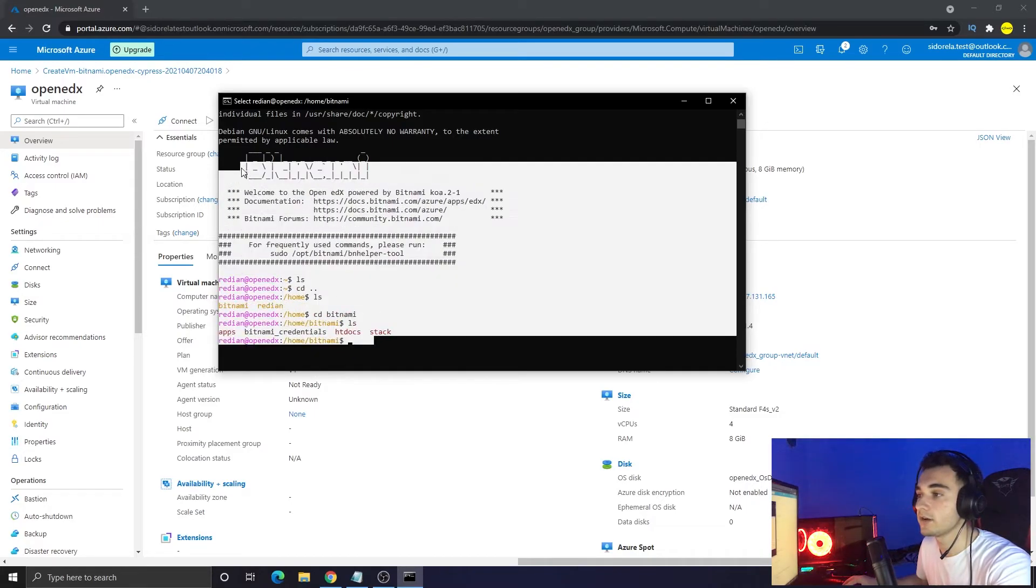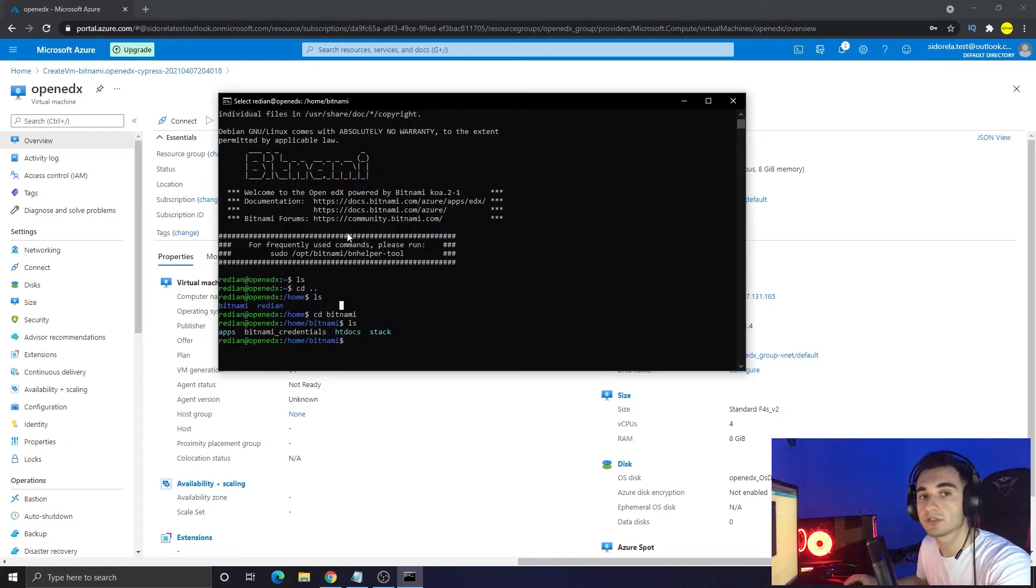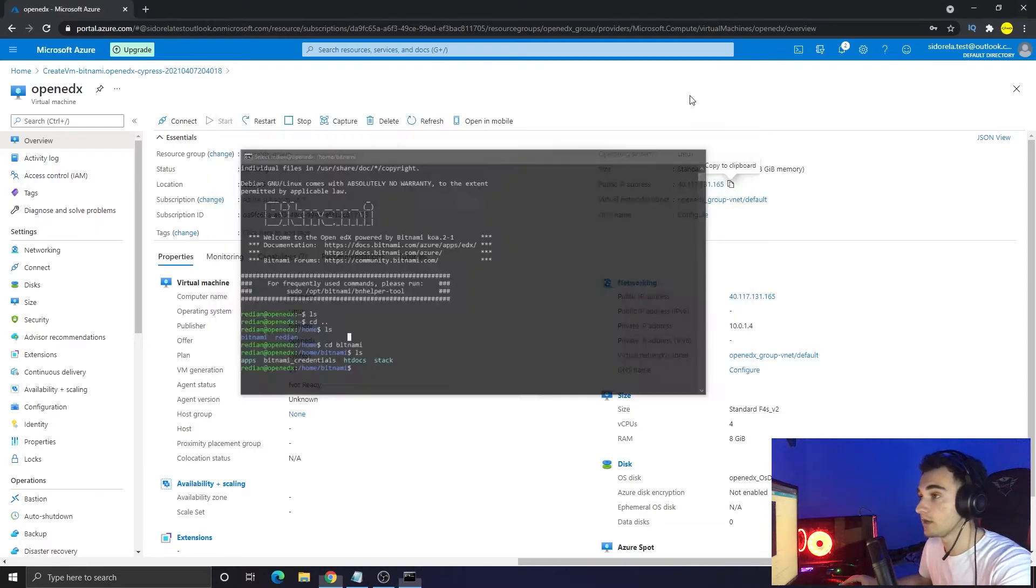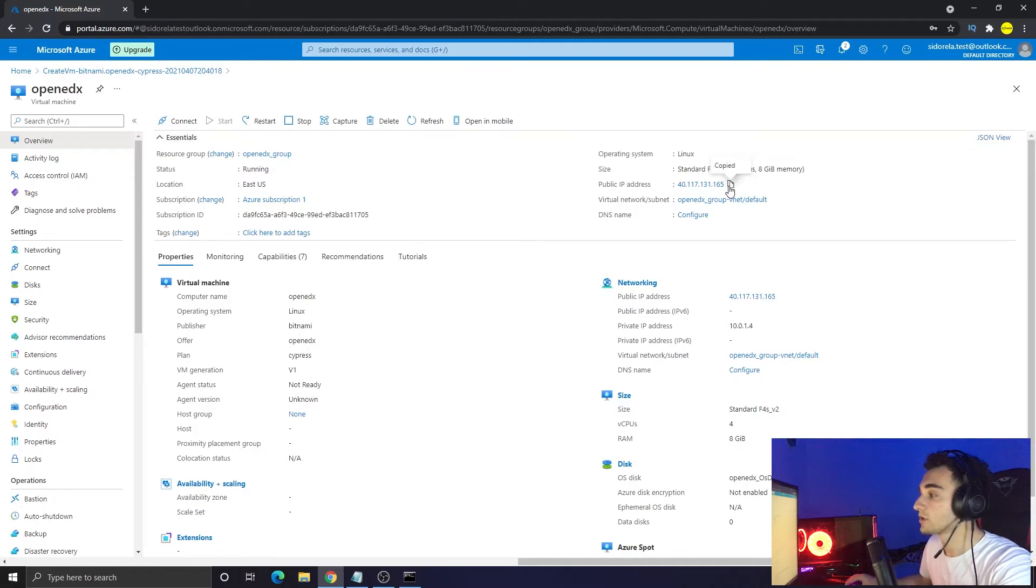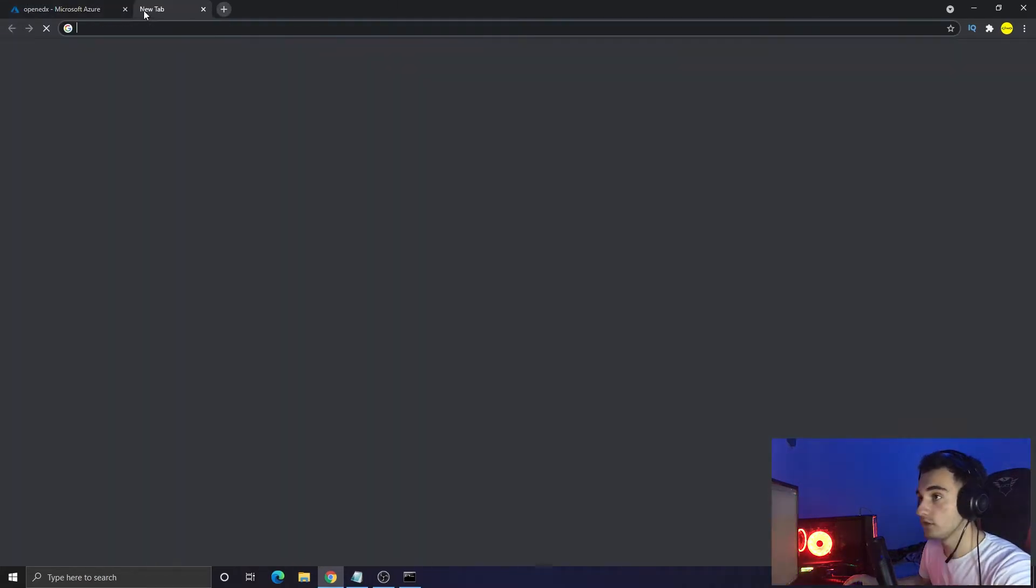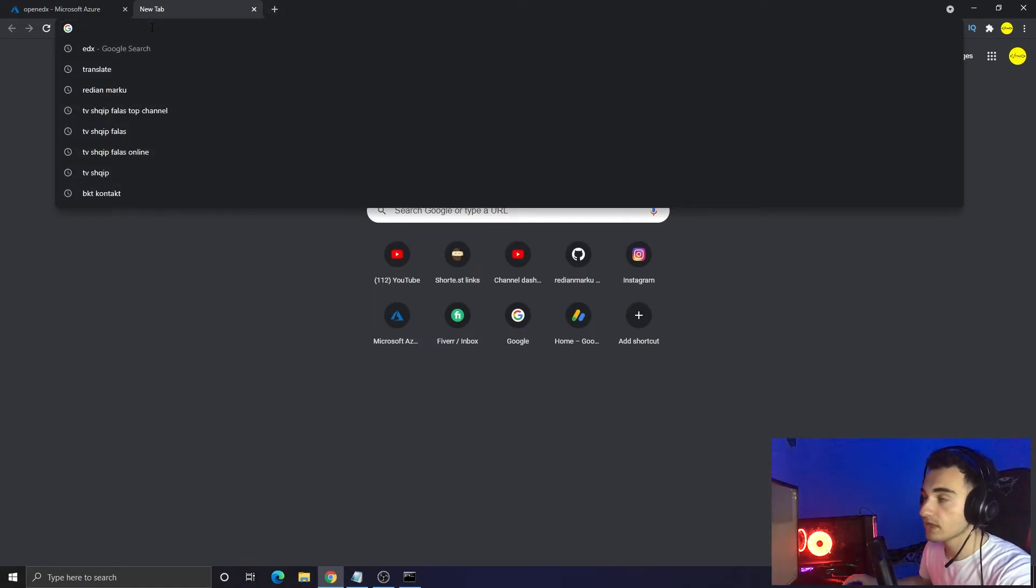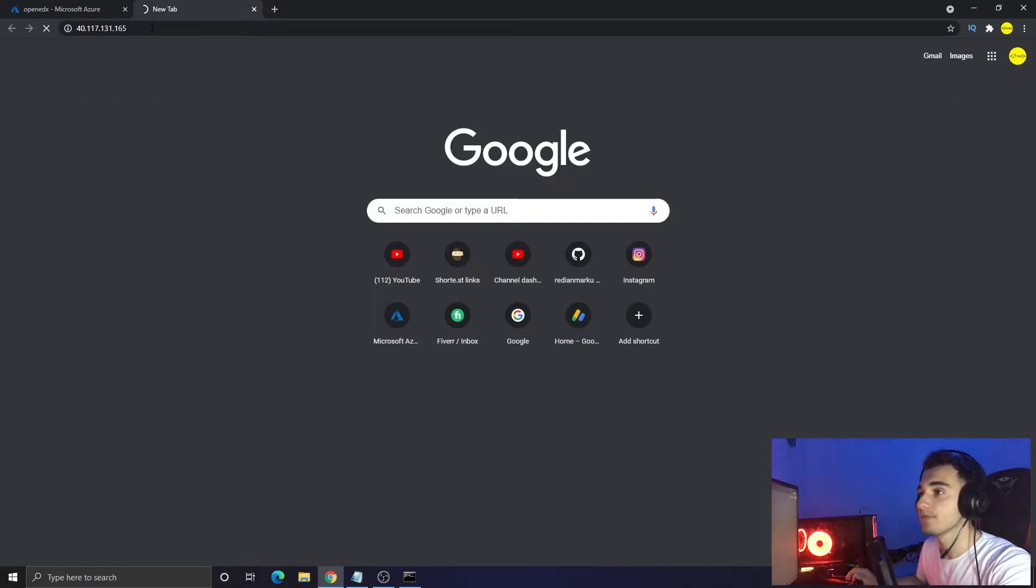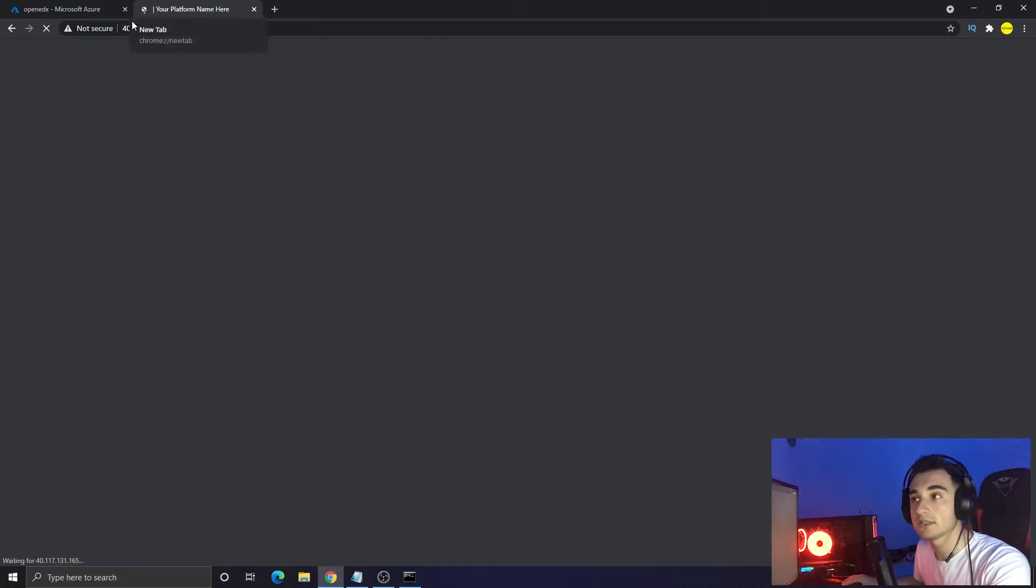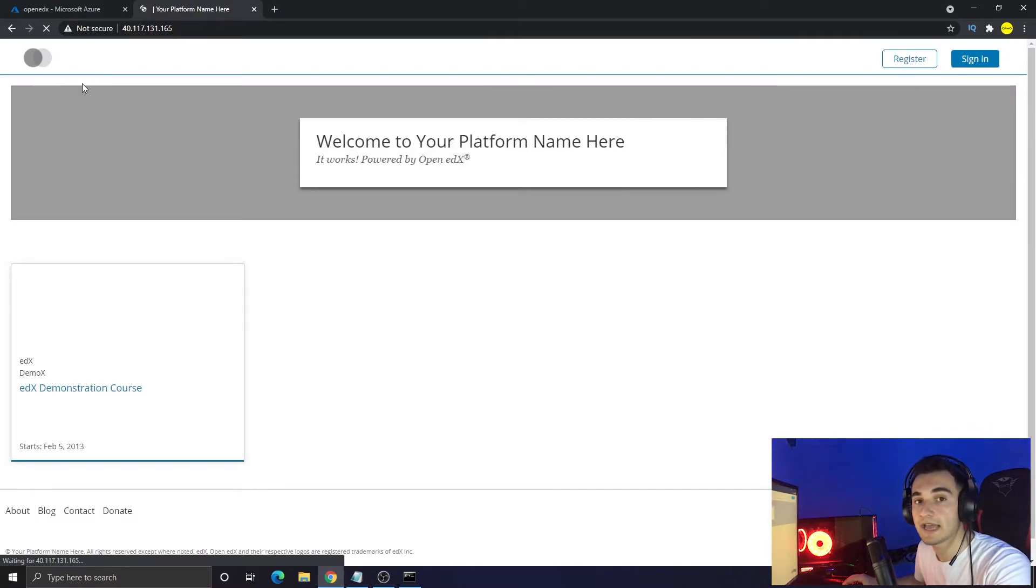Maybe in another video I will show you how to change themes and how to do more things using the terminal here, using SSH. But for today I'm just going to show you how to set it up in your server. If you go back to the Open edX and I'm going to copy this IP again, and if I open a new tab in Google Chrome and paste the IP, press enter, it will try to connect to our website.